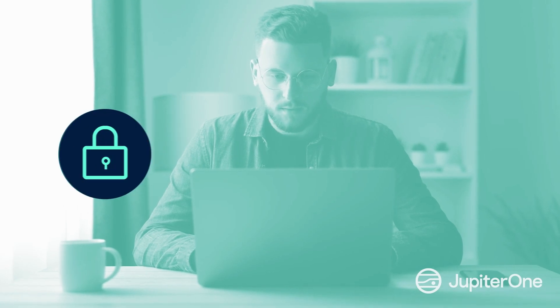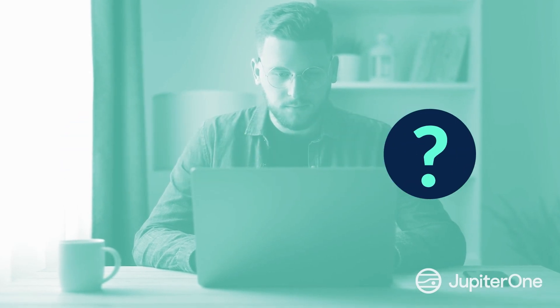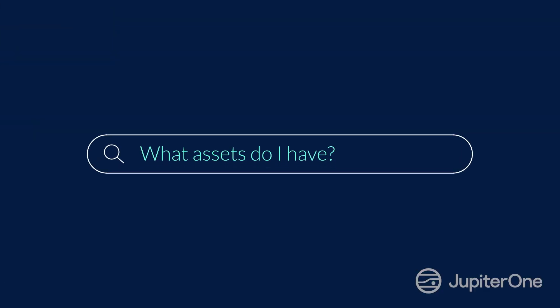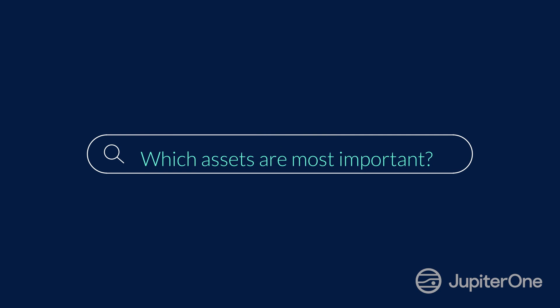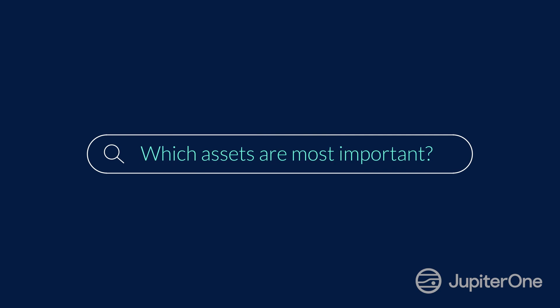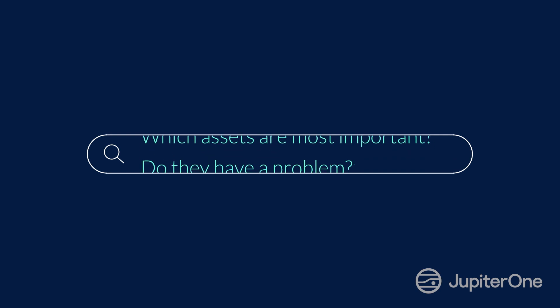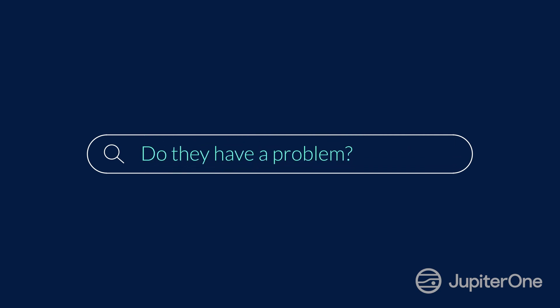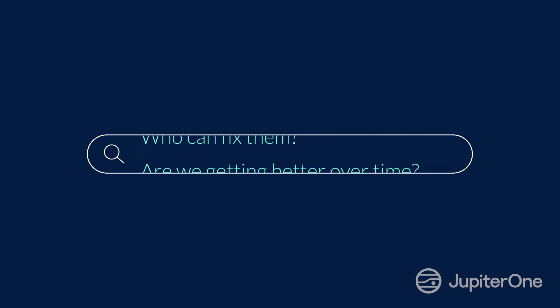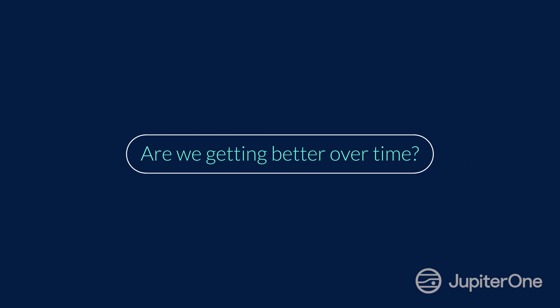All security-related issues boil down to five main questions. What assets do I have? Which assets are most important? Do they have a problem? Who can fix them? And are we getting better over time?